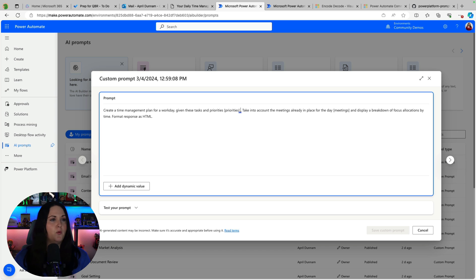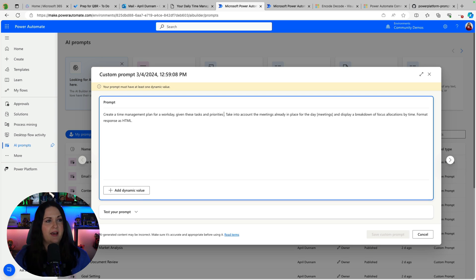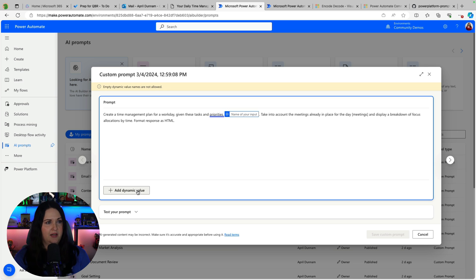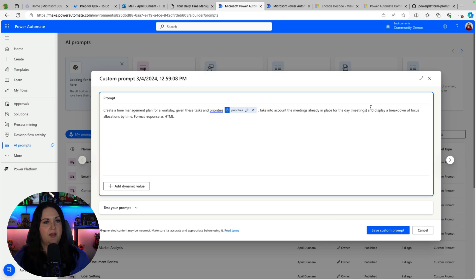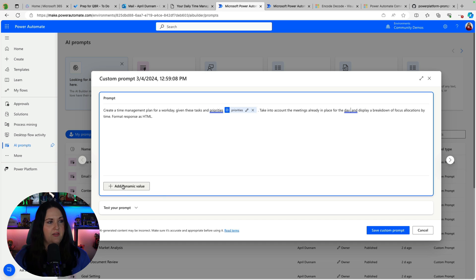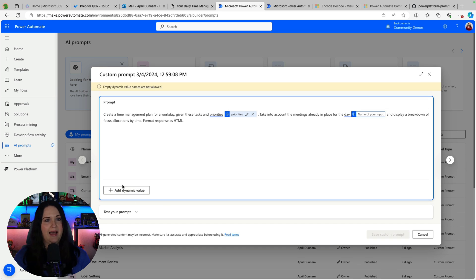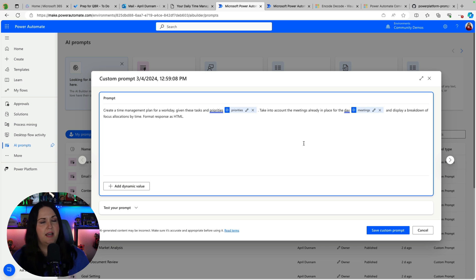And right here where this bracket is I need to remove that and I need to add a dynamic value. And I'm going to call this priorities. And then the same thing for my meetings here because I'm asking it to take into account the meetings that I have for the day. So I'll delete that. I'll add another dynamic value called meetings.